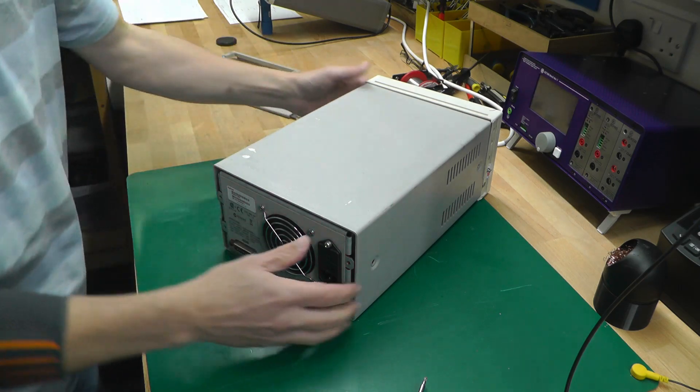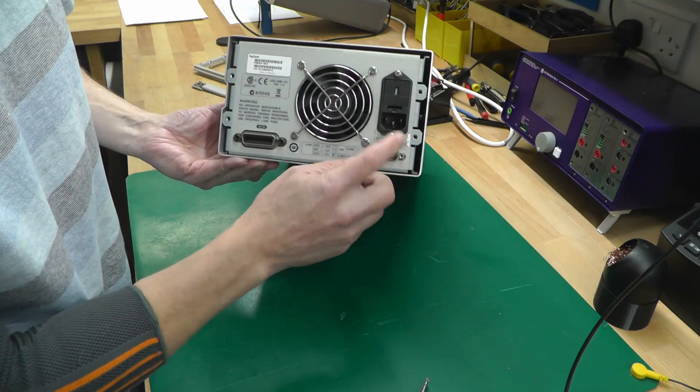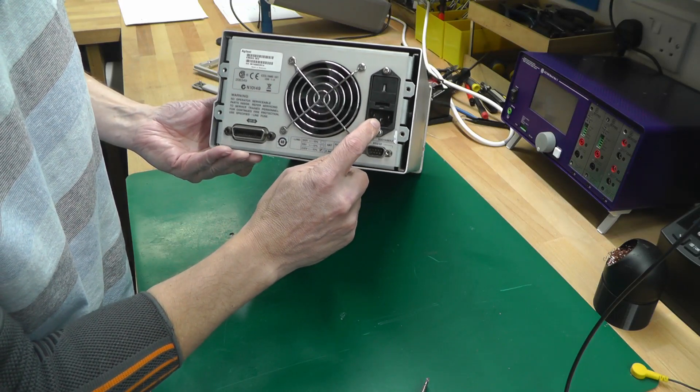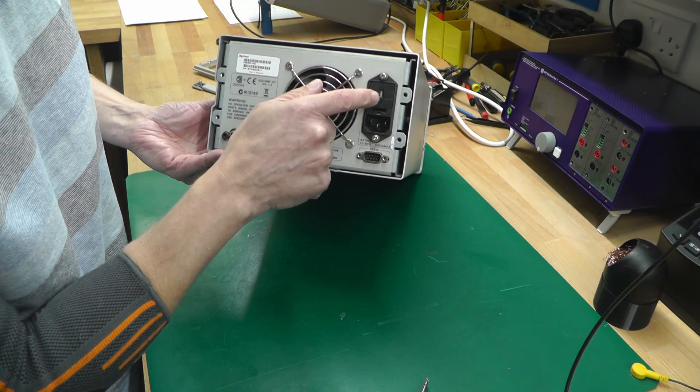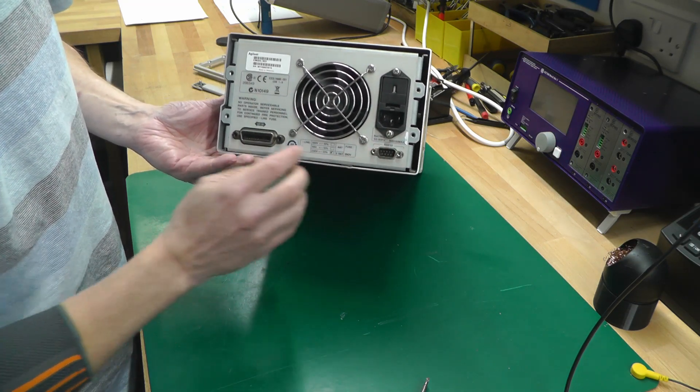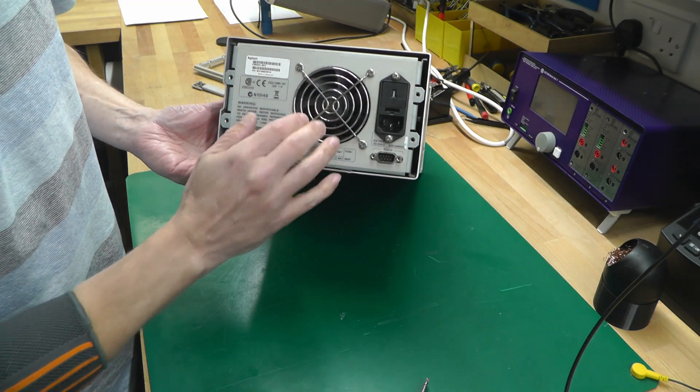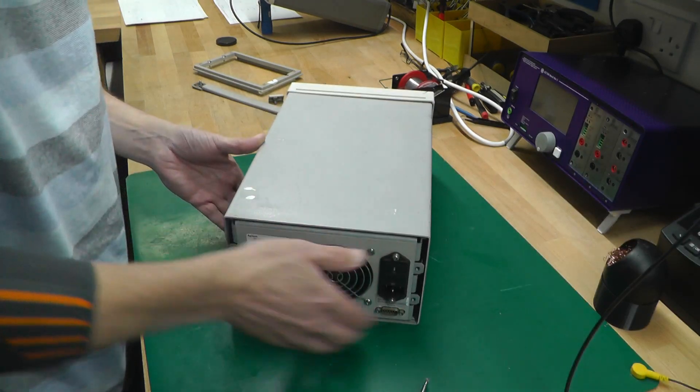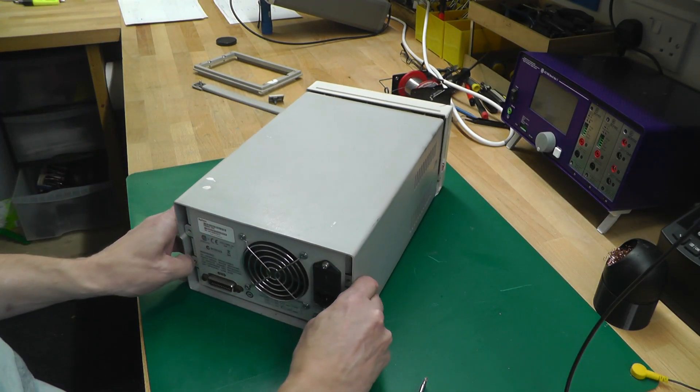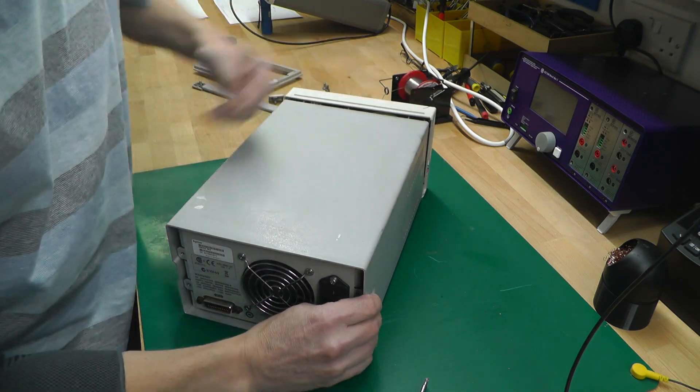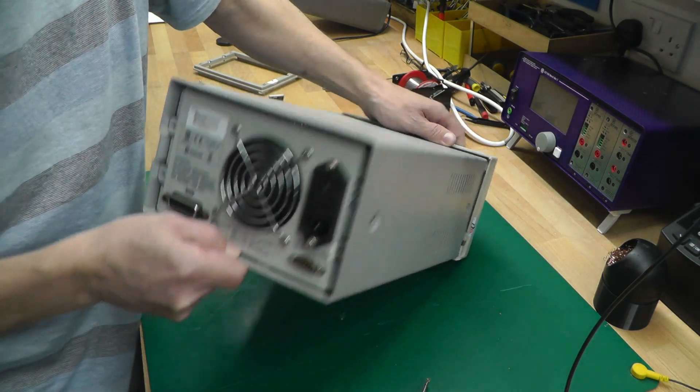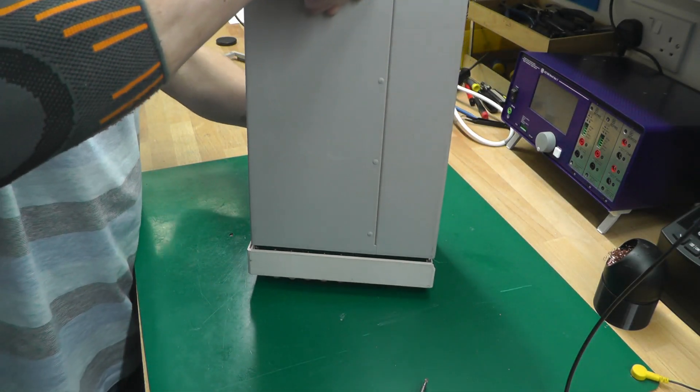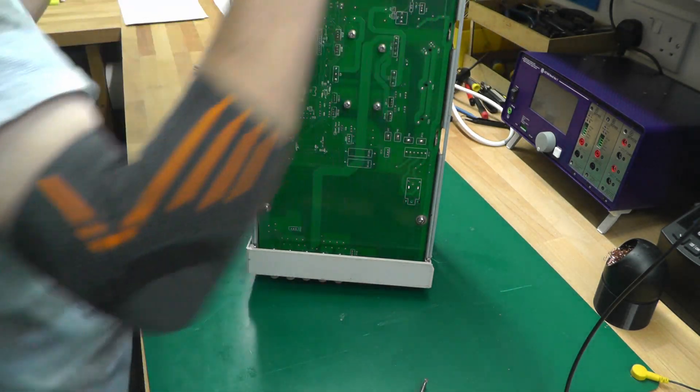Taking a look at the back of it, you've got the mains IEC connector and it's set for 230 volts at the moment - I will need to adjust that to 240. The serial connection here, GPIB there, and a fan on the back. Let's see if I can't get into it.